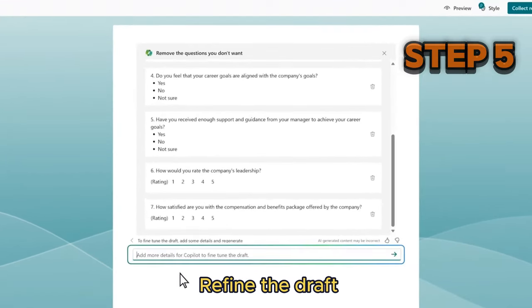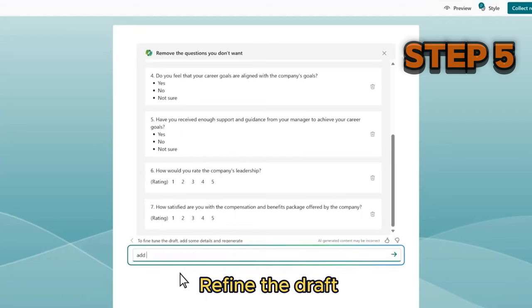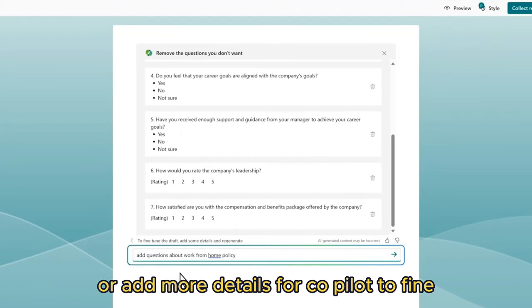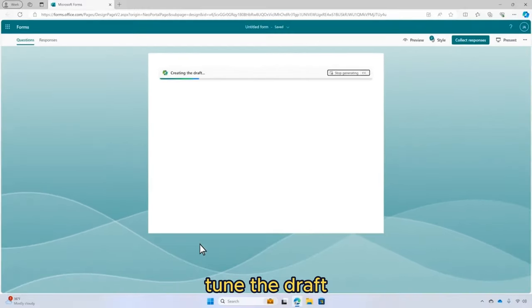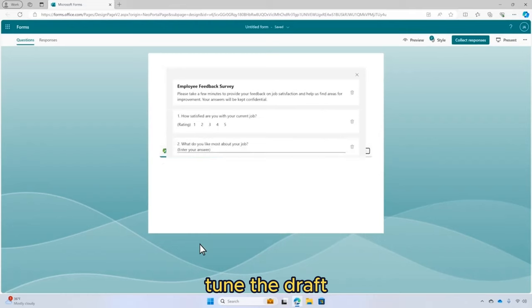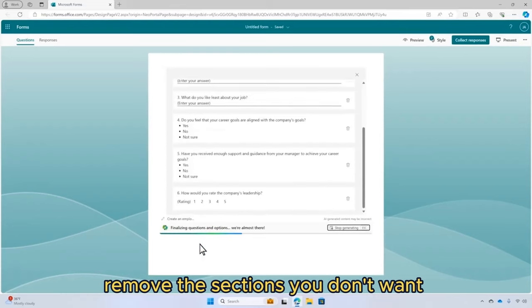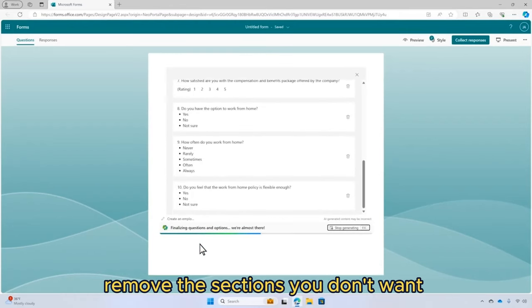Step 5: Refine the draft. You can refine or add more details for Copilot to fine-tune the draft. Remove the sections you don't want.